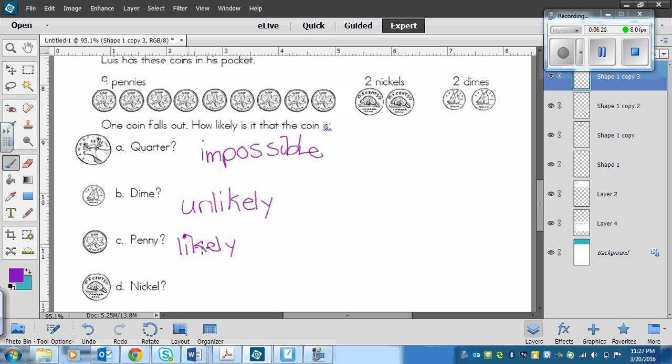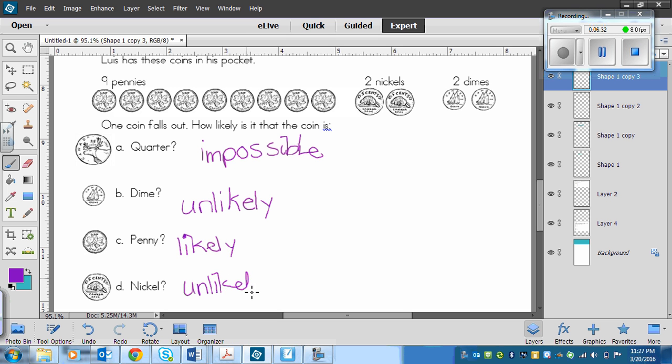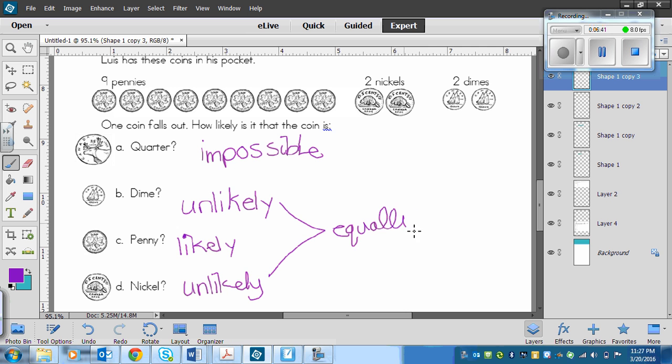And nickel, him having the same number of dimes as nickels makes this one unlikely as well. Now, we could go a step further and say that these two are equally likely, because there are two of each of those coins. So they are both unlikely, but they are equally likely.